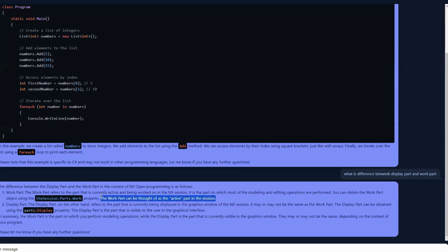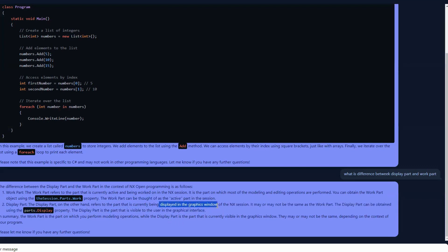Display part, on the other hand, refers to the part that is currently displayed in the graphics area. It may not be active — if it is active then it becomes the work part. It is just the part which is displayed in the graphics area but may not be active. It may or may not be the same as the work part. If you are working in an assembly environment, you can have a different work part and a different display part. The display part can be obtained using `parts.display`. Display part is the part that is visible to the user in the graphics area.